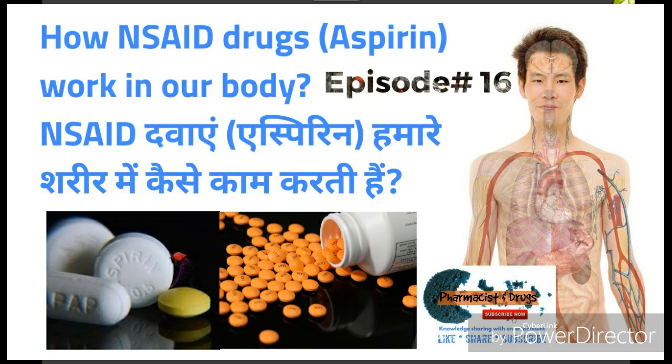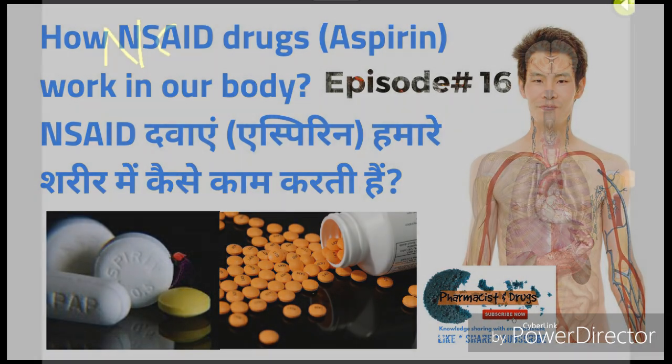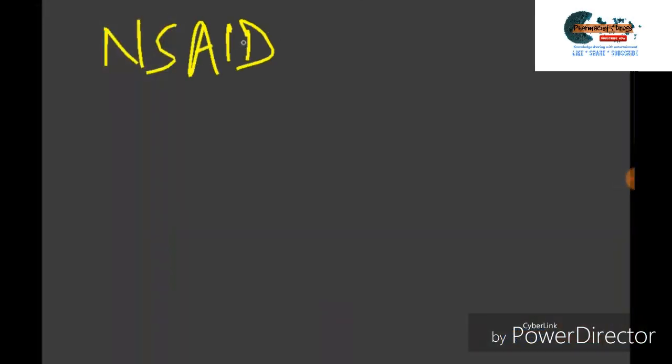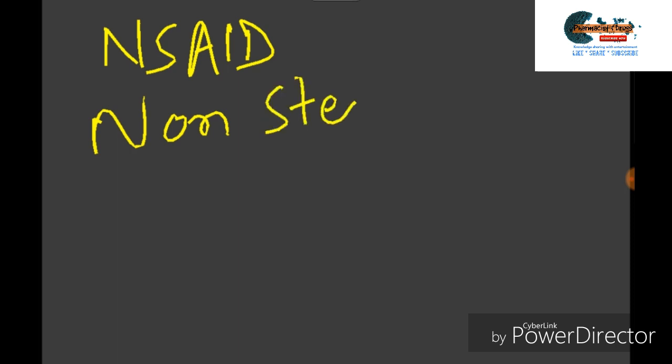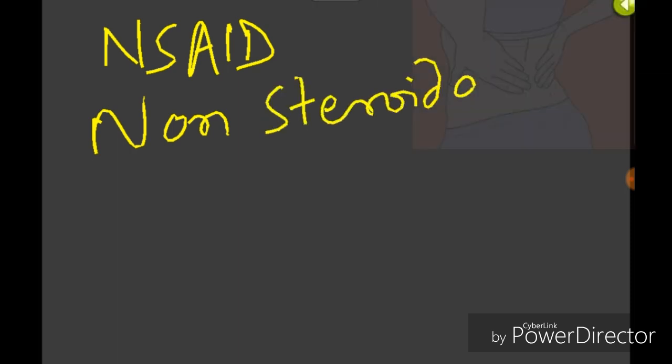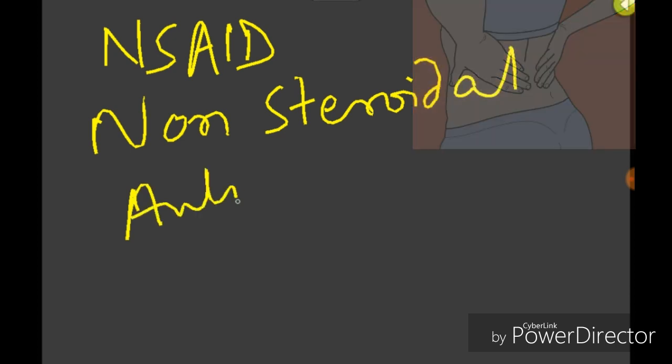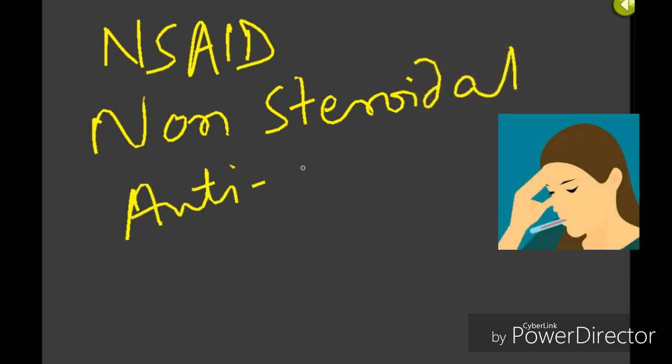Hello friends, today we are going to learn about NSAID drugs, which is an abbreviation for non-steroidal anti-inflammatory drugs. These are the class of drugs which reduce pain, decrease fever, prevent blood clots, and in higher doses they even decrease inflammation.